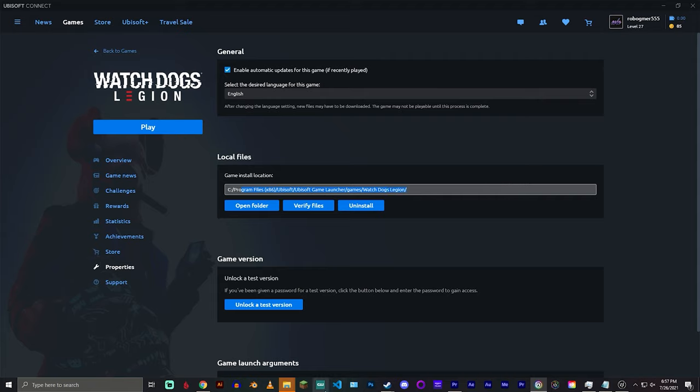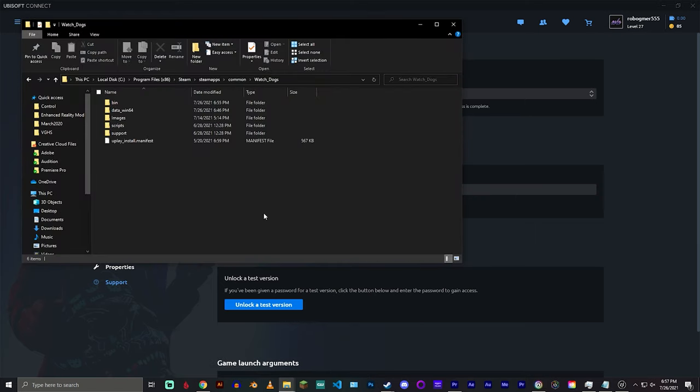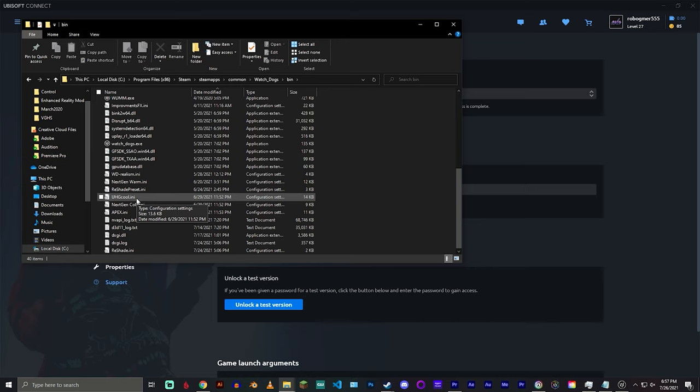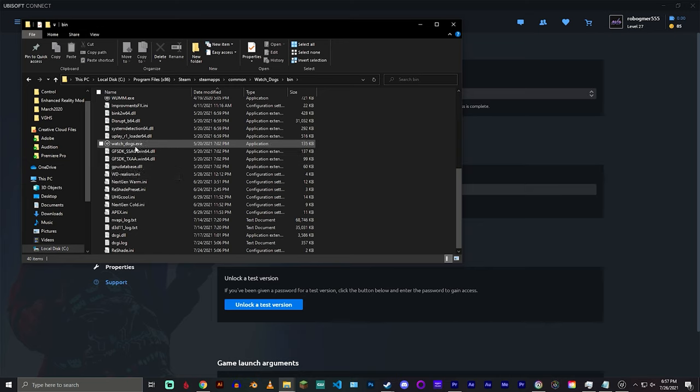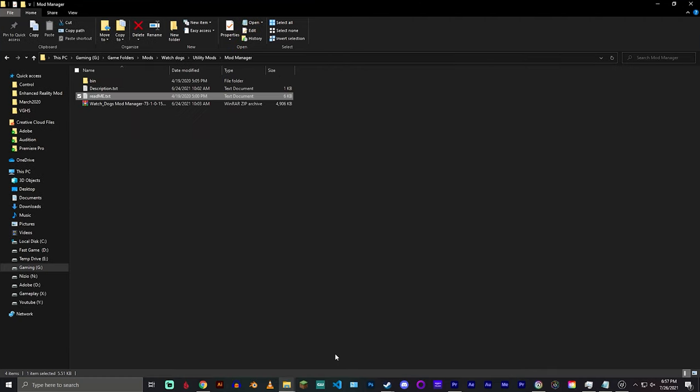Now for Epic it's a little bit different because Epic doesn't actually have a way for you to browse your local files. So what I recommend is going into this PC and searching watch_dogs.exe. It might take 10 to 15 minutes depending on how many files you have in your computer, but eventually it'll show up and you'll be able to find your directory.